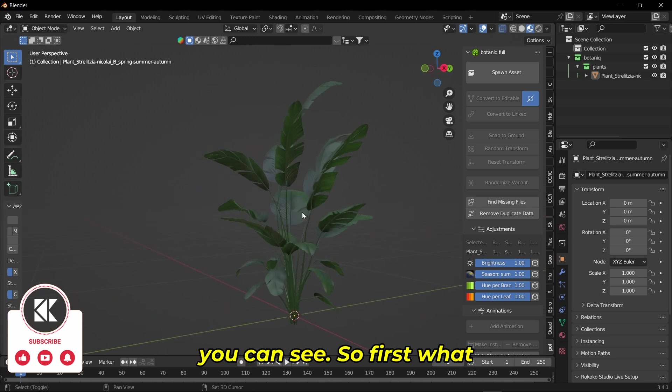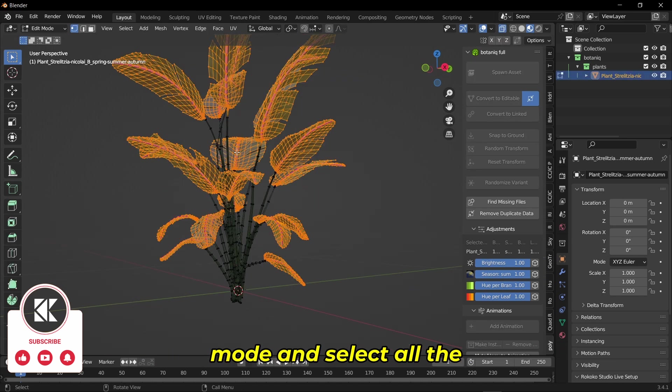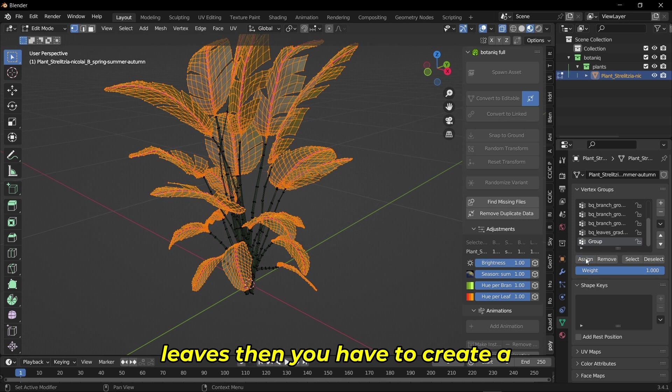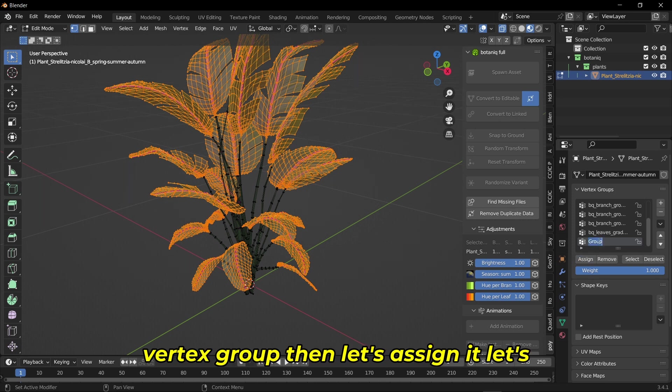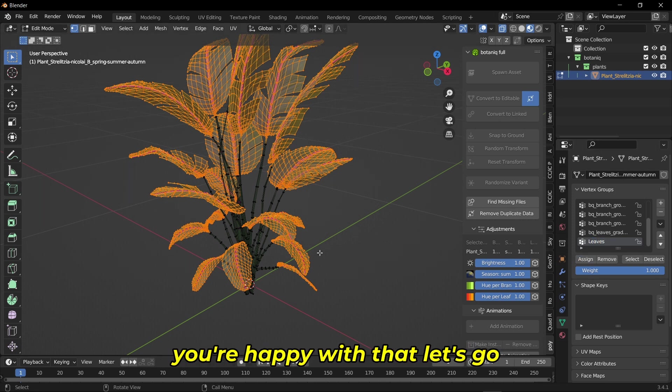First, what you do is go to edit mode and select all the leaves. Then you have to create a vertex group. Let's assign it and name it as leaves. Once you're happy with that, let's go to object mode.